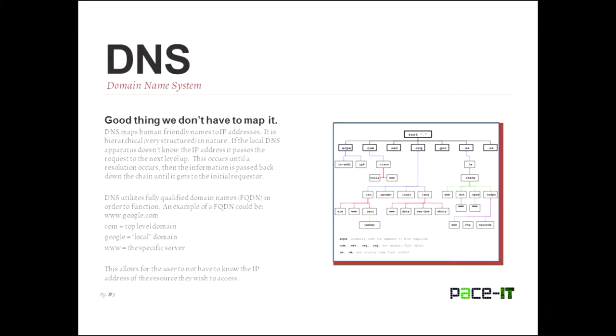So first thing we need to talk about is what is DNS. DNS is domain name system. That's essentially how our computers know that when we type in Google what IP address that we want to go to. DNS is our friend. I don't think we could function on today's modern networks without it. And that's a good thing. It's a good thing we don't have to map out these networks.